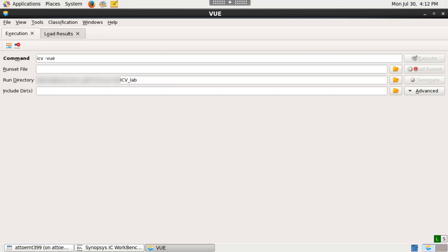In ICVVUE tool, from the execution form tab, locate a run set in the run set file text box.